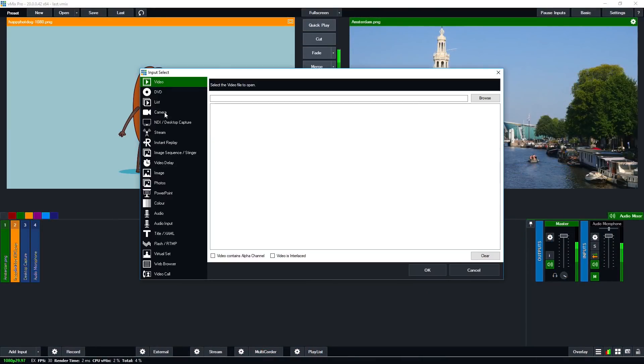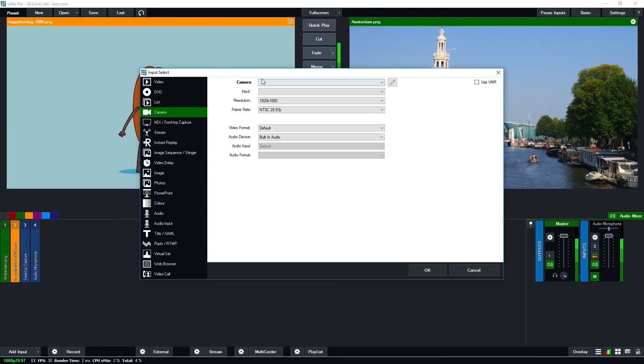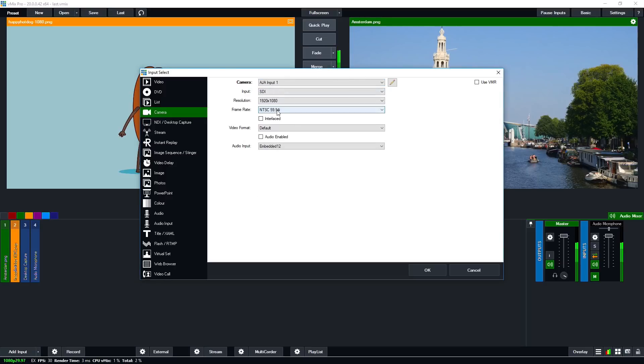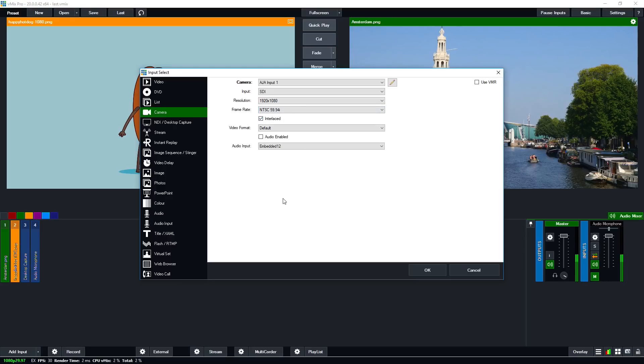So 5994i or 50i, and make sure to also tick the interlaced box here. Now double check your camera just to be specific on what frame rate it's sending. So as you can see here, the horizontal lines are now gone.